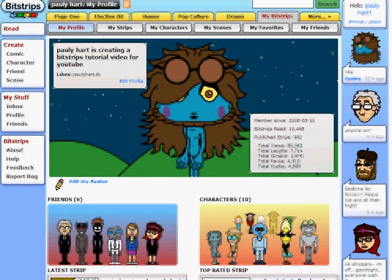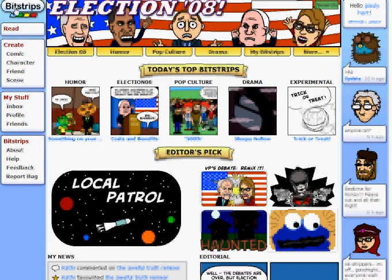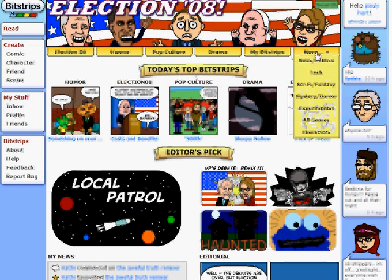Go to — click on Bitstrips to always make sure this is always there. That's always there. Election 08. You can click on Humor. Election 08. You can sort. You can go to more here. Sort. Let's go to Science Fiction Fantasy.